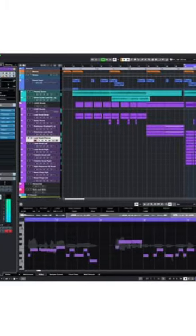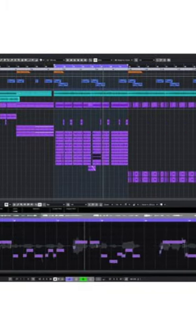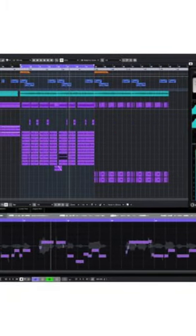I can then control them using whatever DAW I want, but mostly I rely on Cubase, as this has been my DAW of choice since like the late 90s.